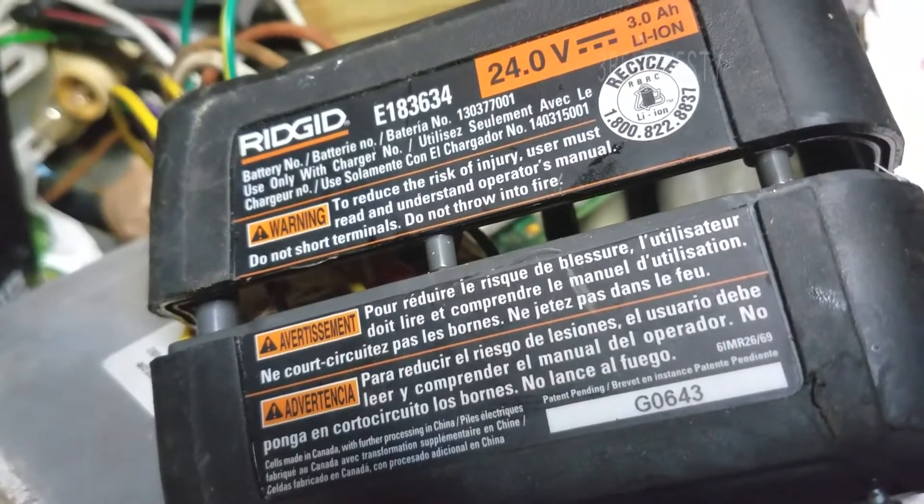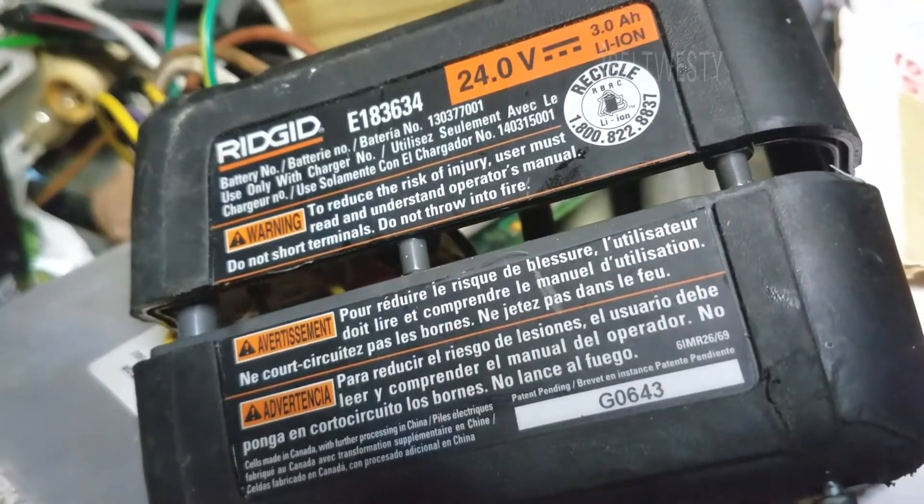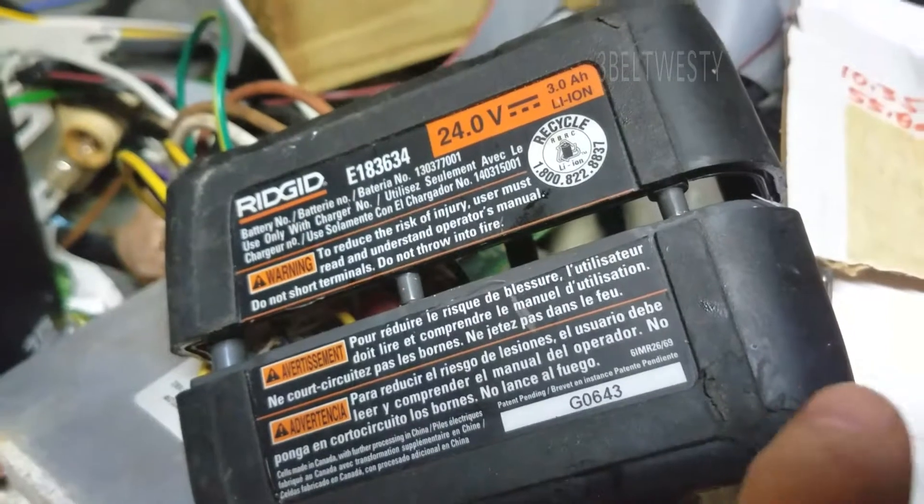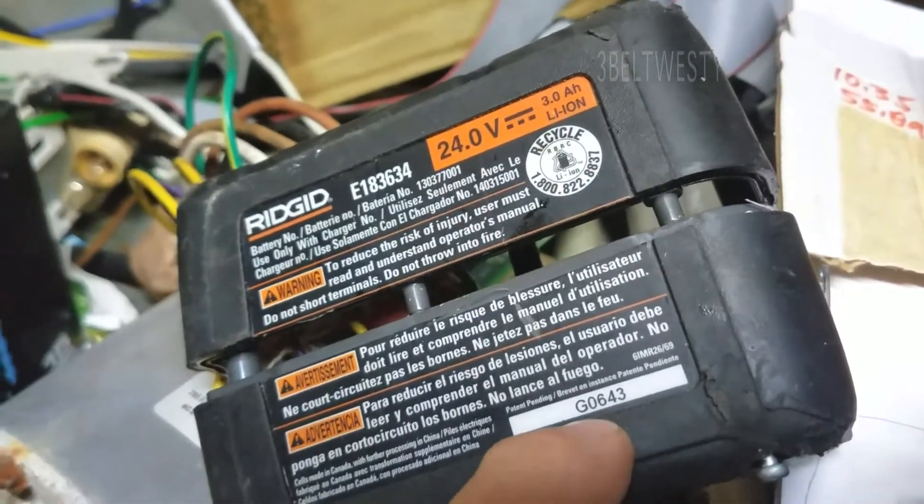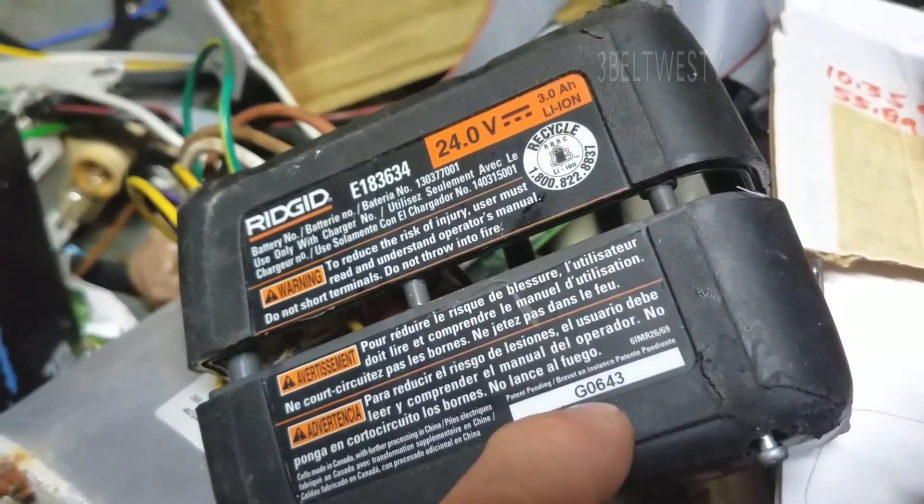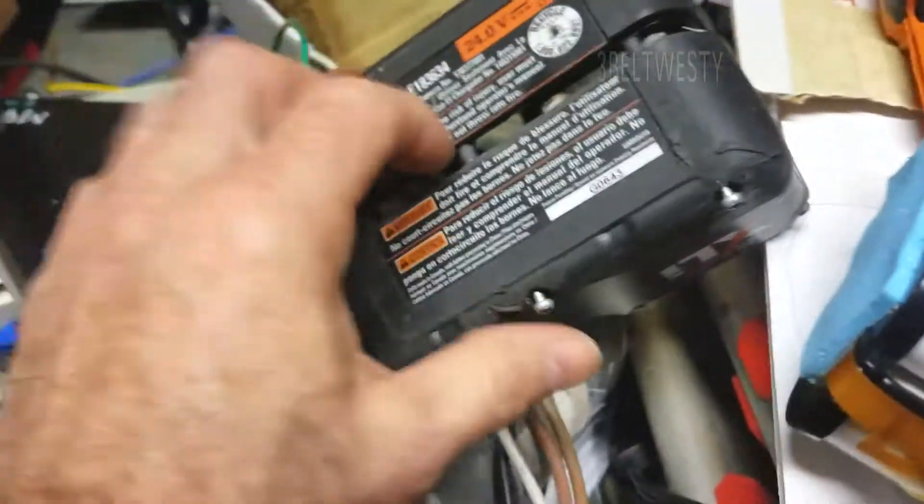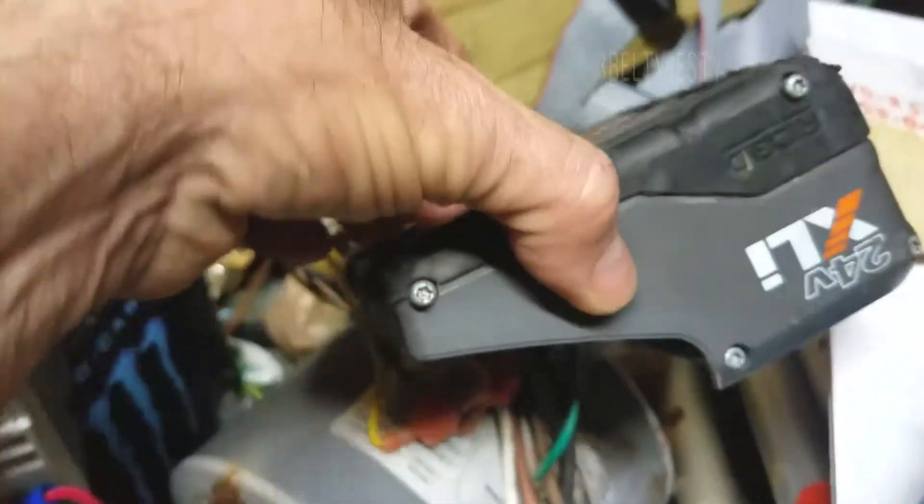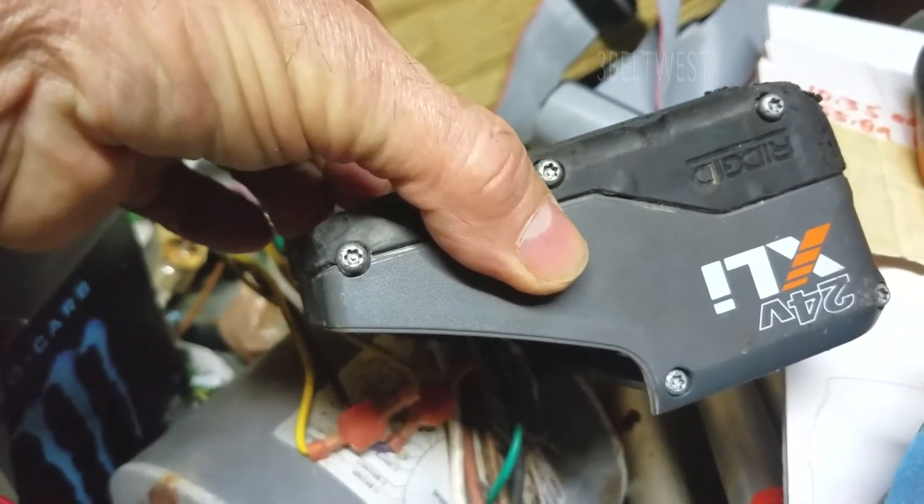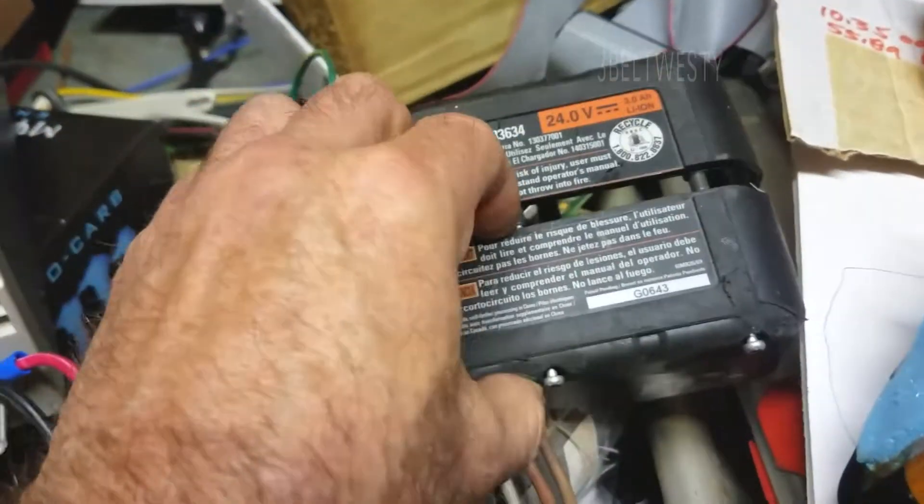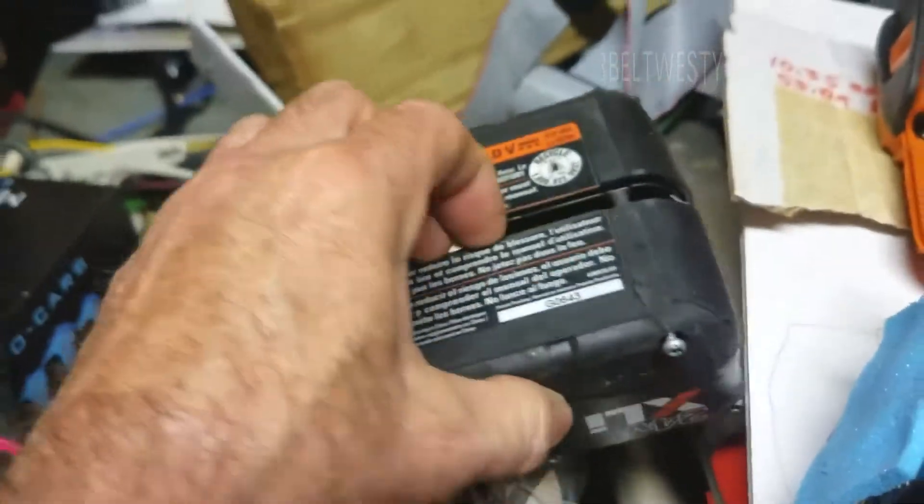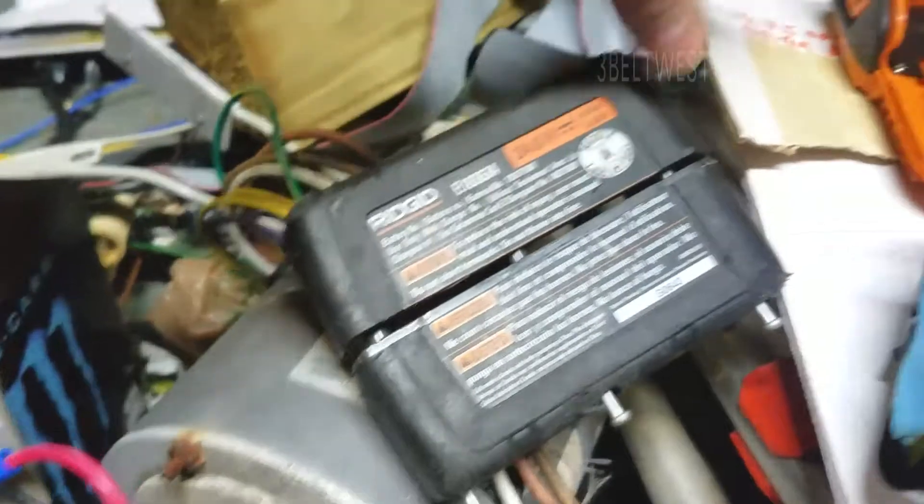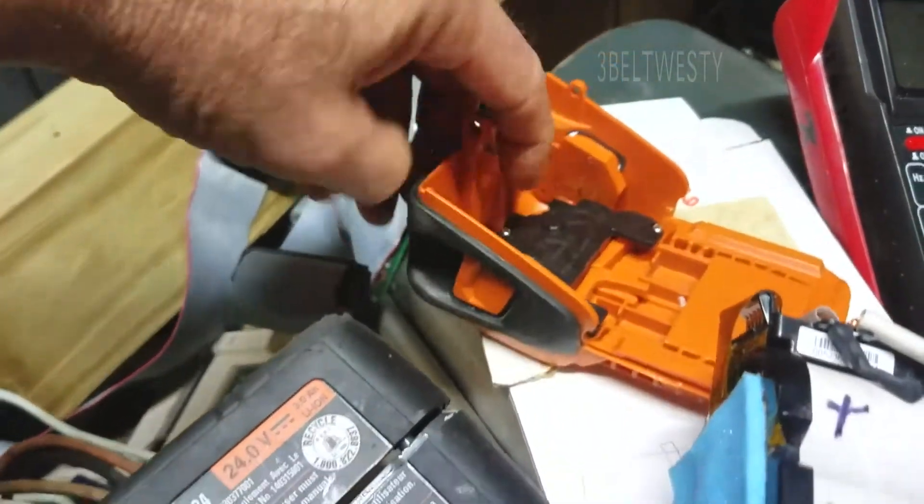Got a Rigid battery, 24 volt 3 amp hour, built in 2006, so that's 10 years old. Undid the torque security - you have to split this to get it apart. Here's the case.